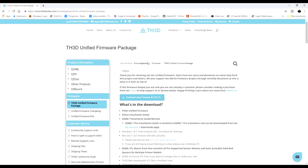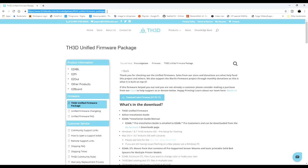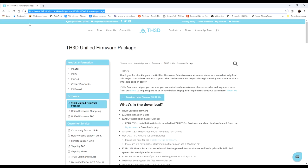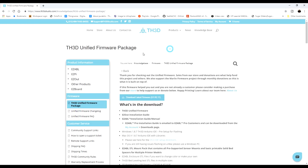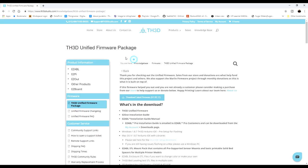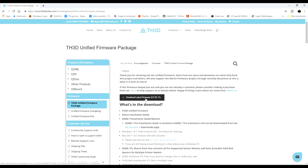All right, so what I did now is I went ahead and went to firmware.th3dstudio.com and it brought me to the TH3D Unified Firmware Package page. So what we want to do is go down to download the latest firmware, which is U1.R2.11 and go ahead and click on that.